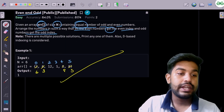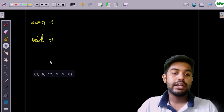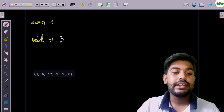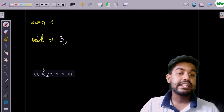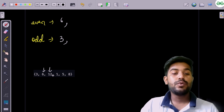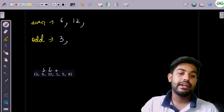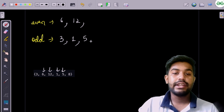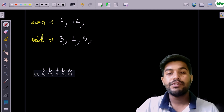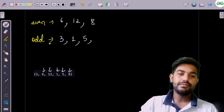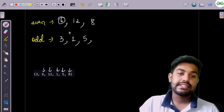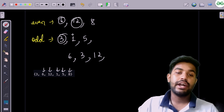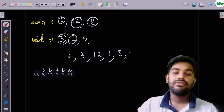Take the sample test case: 3 is odd so we insert it into the odd vector; 6 is even so into the even vector; 12 is even so into the even vector; the next is odd so into the odd vector; 5 is odd so into the odd vector; 8 is even so into the even vector. Then we reconstruct the array as: 6, 3, 12, 1, 8, 5.